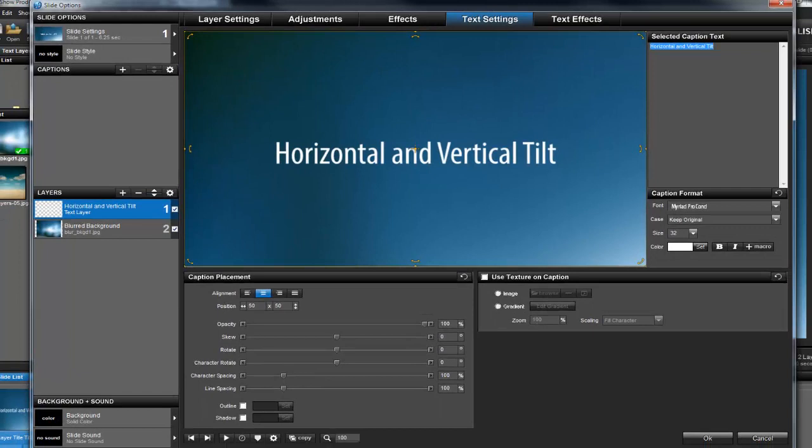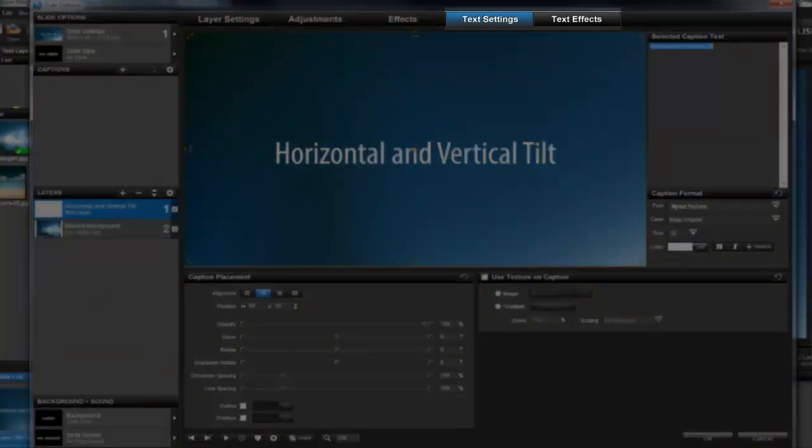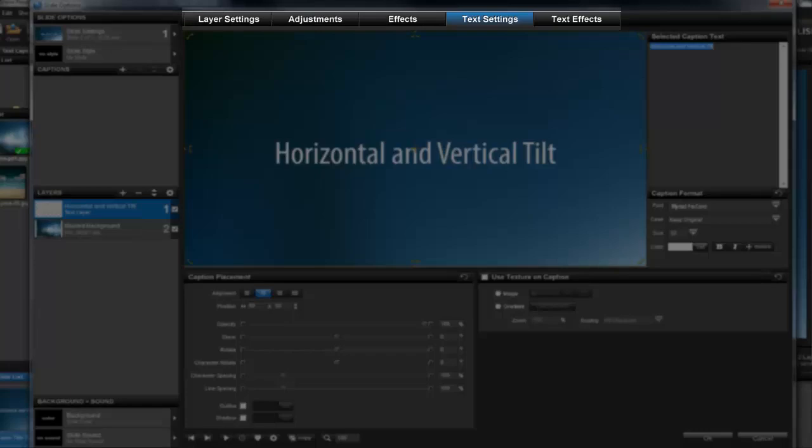One of the really cool things about text layers is that they're basically hybrid layers. That means you can use the creative tools for both captions and layers when making new effects.